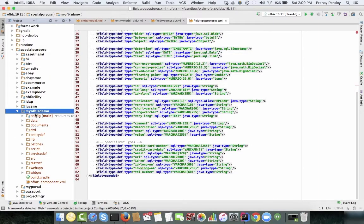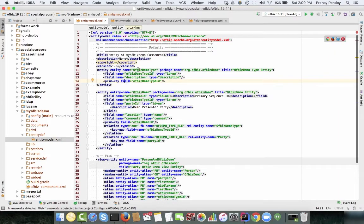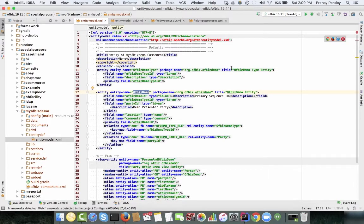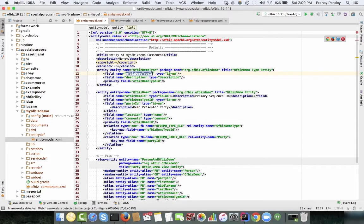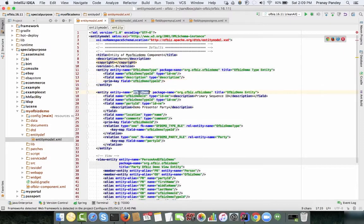In my case it's a plugin named my-ofbiz-demo in the special purpose directory using OFBiz release 16.11. Under its entity definition directory I've defined two tables: ofbiz-demo-type and ofbiz-demo, with a package name, title, and fields including ofbiz-demo-type-id and description, plus a primary key.